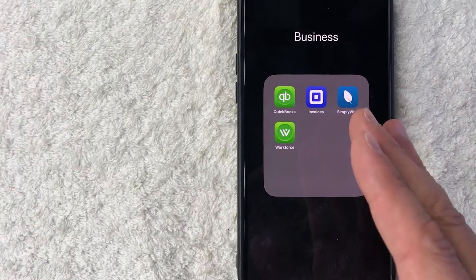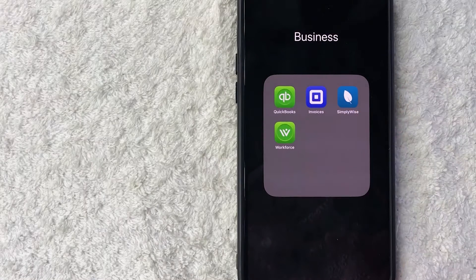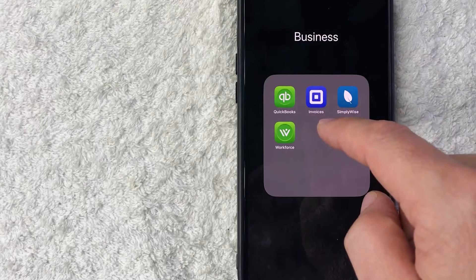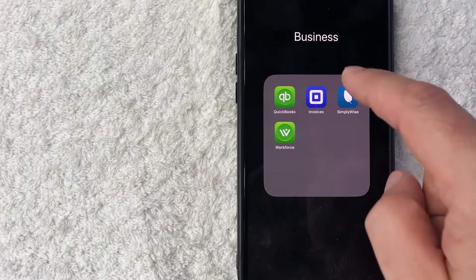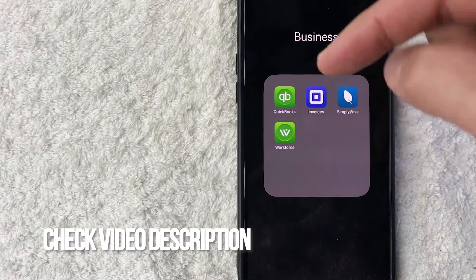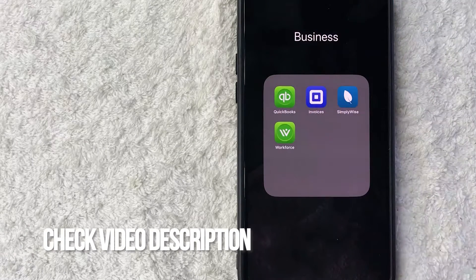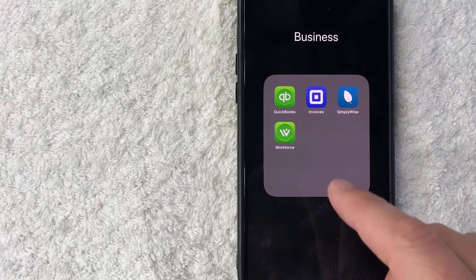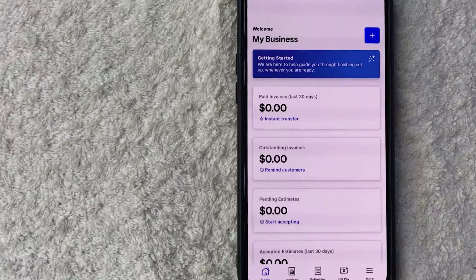Whatever the case is, it's a pretty easy process. It's handled here in the square invoices app. It's this blue and white one here on the top center. Check my video description — I'll try to leave the written instructions there as well, but I'm going to go ahead and open my square invoices app now.